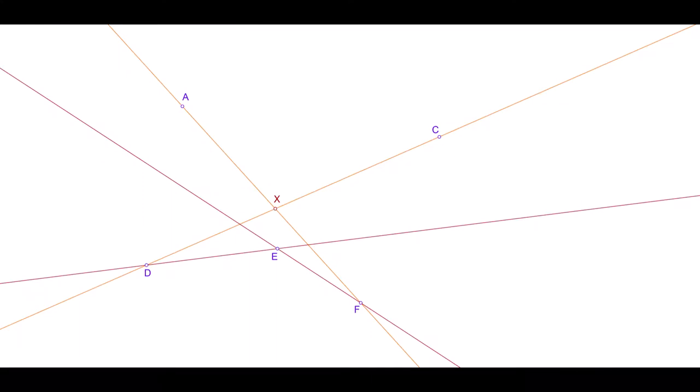Pascal's theorem follows from Steiner's pointwise conic, which was shown and proved in two recent installments. Choose any five coplanar points A, C, D, E, and F. Draw AF and CD and call their intersection X.